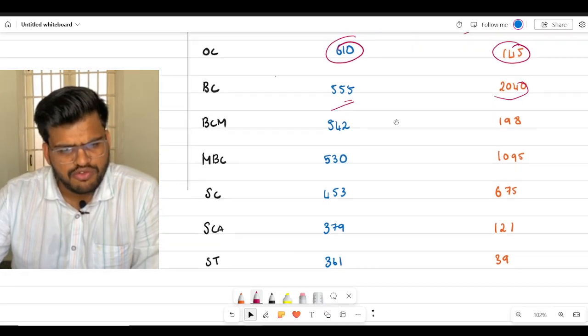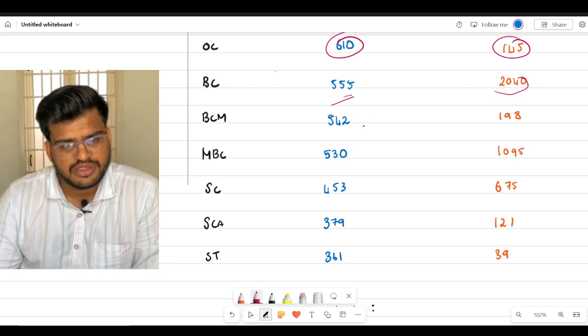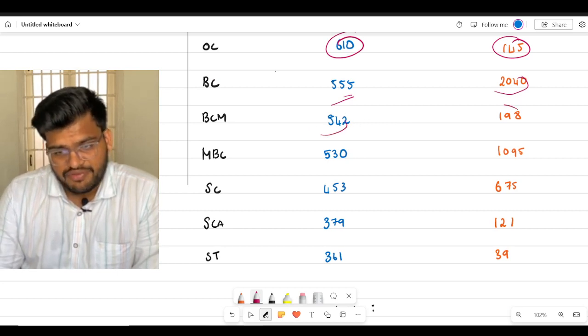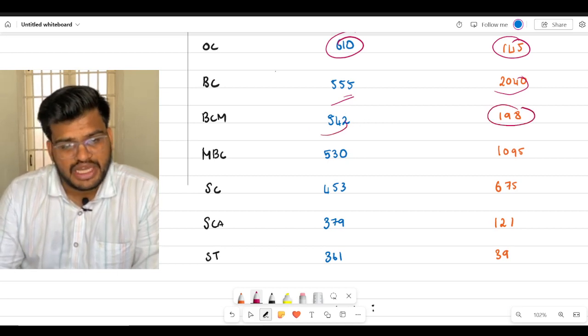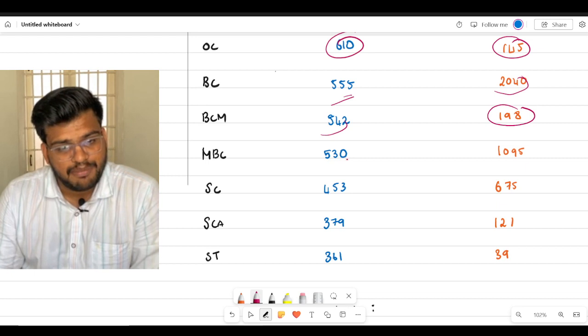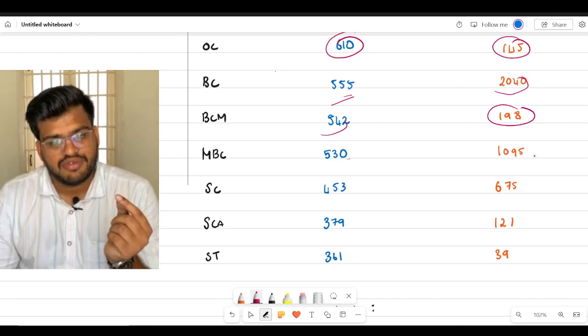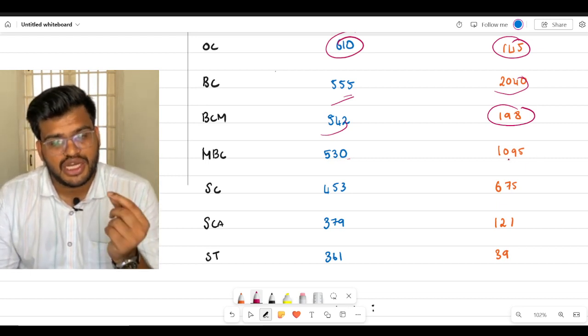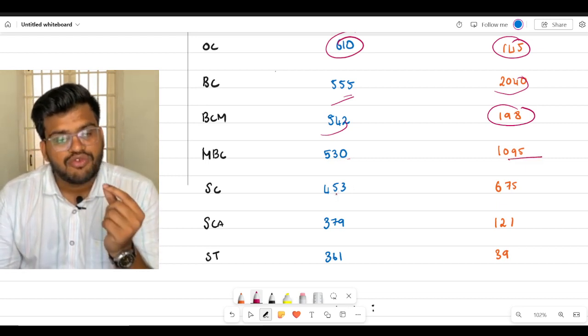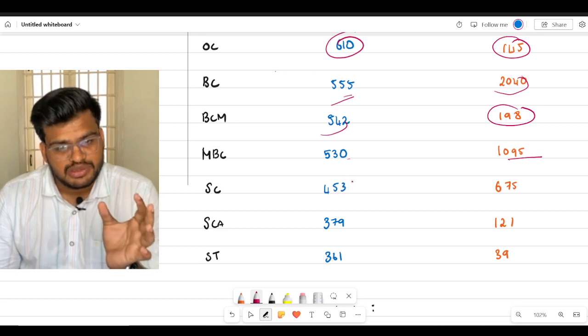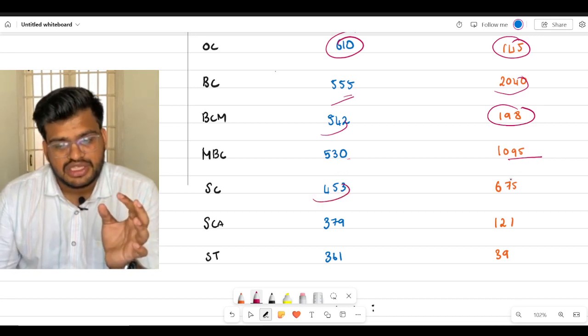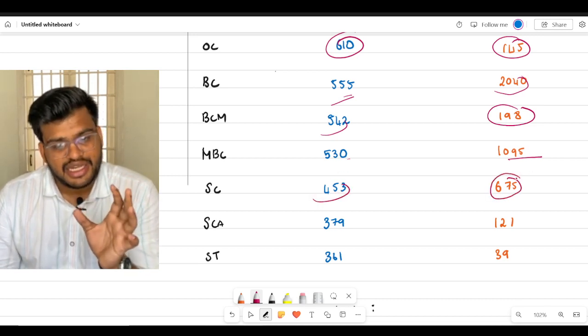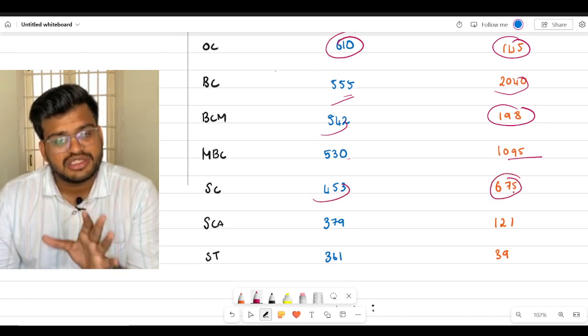For BCM it is 542 and safe rank will be 198. For MBC, it is 530 and safe rank is 1095. Also, SC is 453 marks and safe rank category rank will be 675.